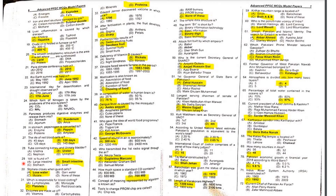MCQ 29: Villi are found in the small intestine.